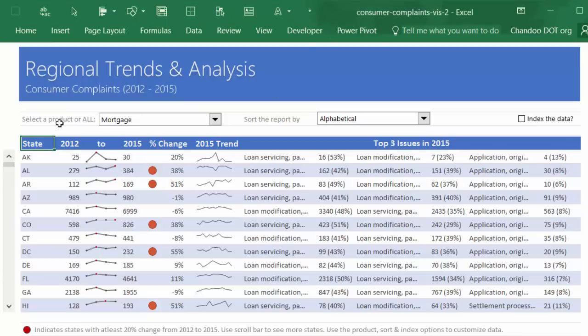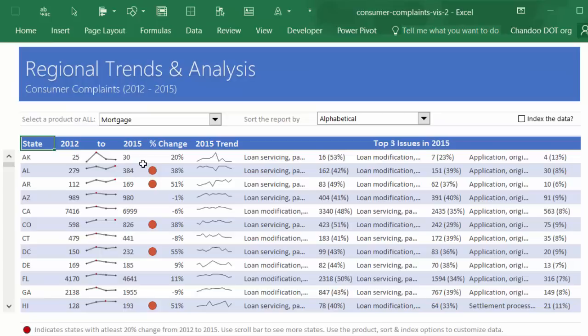For this, what we have is a table structure with 12 states at a time. You can see the state name here and the annual trend between 2012 and 2015.